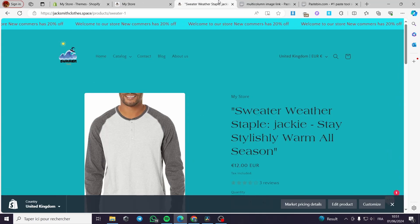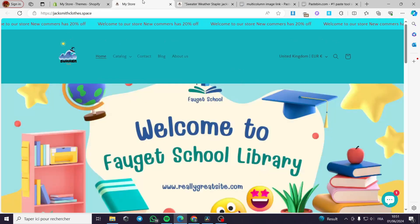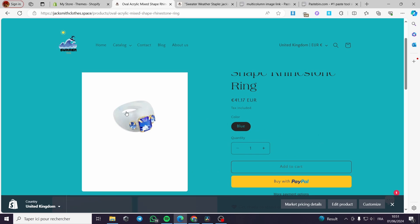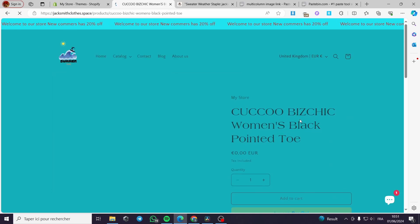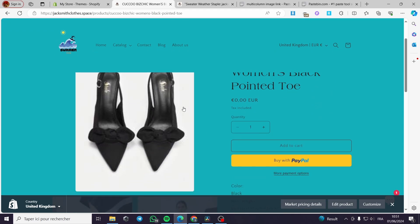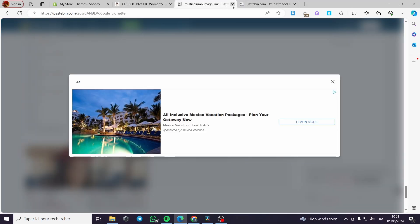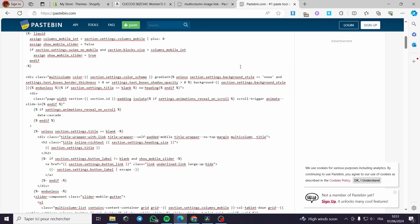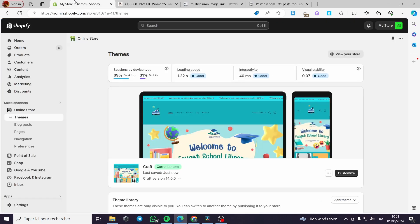This is the online store — we have three columns with three images. Click on this one and it guides me to the sweater; click on this ring and it guides me to the layer ring; click on the shoe and it guides me to the shoe. That was all for today's video. Thank you for watching — I'll publish the Pastebin link in the description so you can paste it into your multi-column.liquid. See you on the next one!